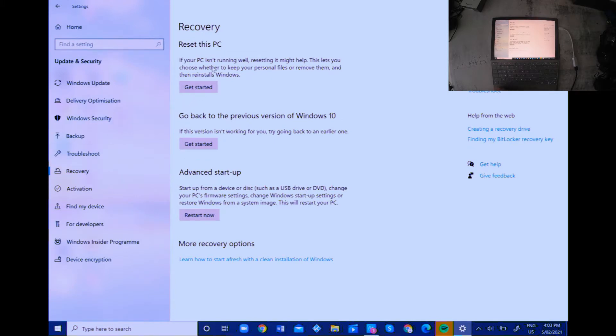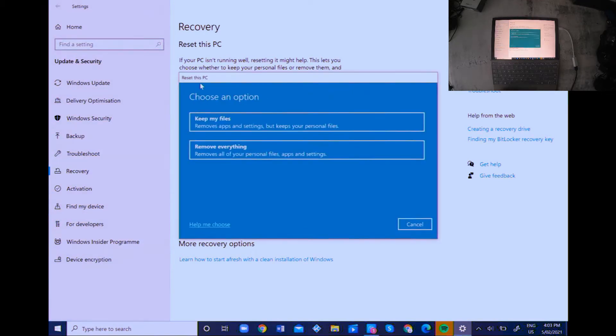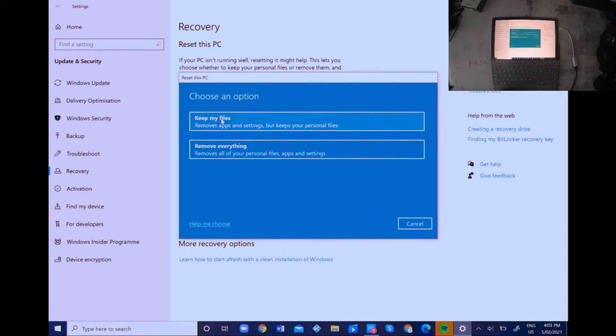So in this case, I'm gonna remove everything.